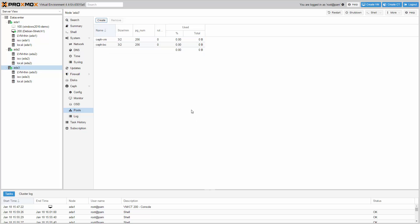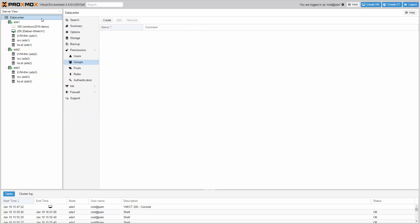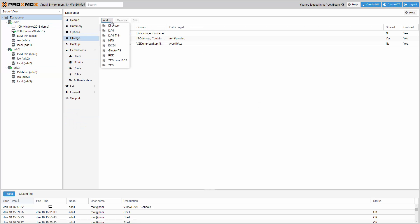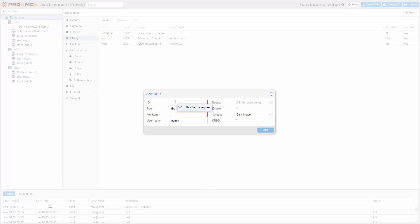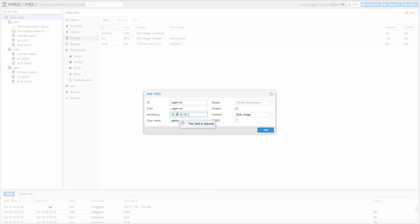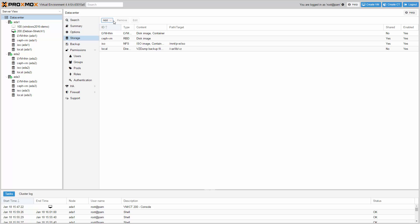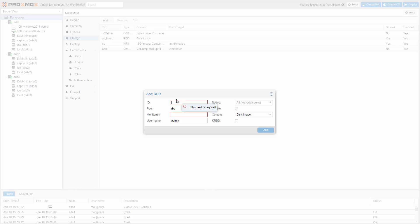In order to use a pool as Proxmox storage you need to add the RBD storage via GUI. First, click on data center and on storage and add RBD storage. First I create the storage for virtual machines, using the pool CephVM. I also use CephVM for the storage name. In monitors, add all three IP addresses from your Ceph monitors. Do the same for the CephLXC pool. But this time you need to enable container as well as KRBD because this is needed for LXC containers.